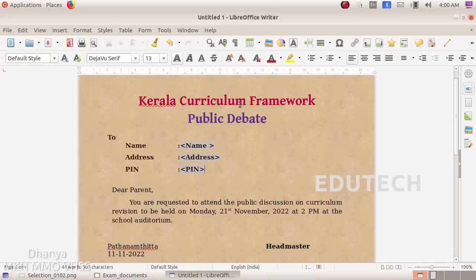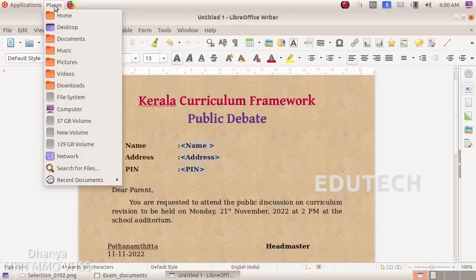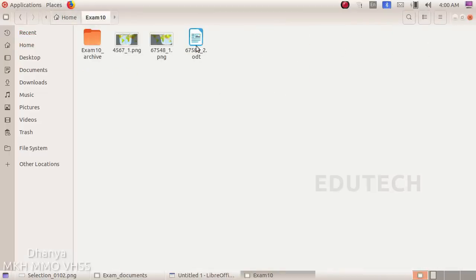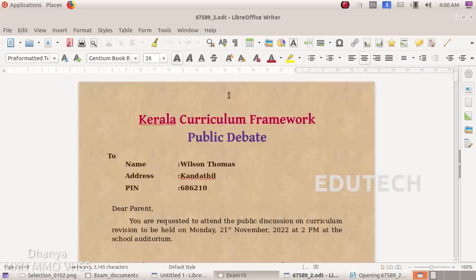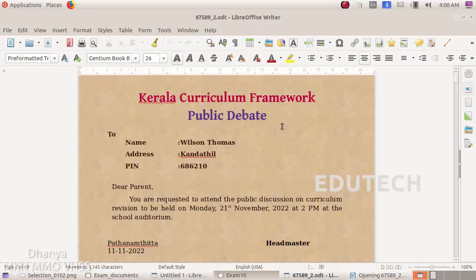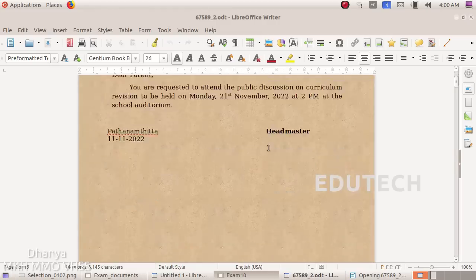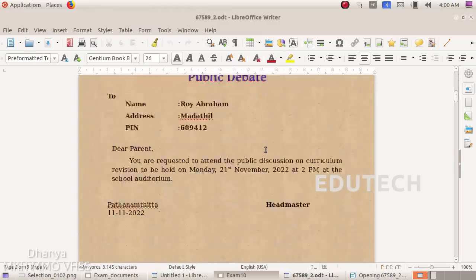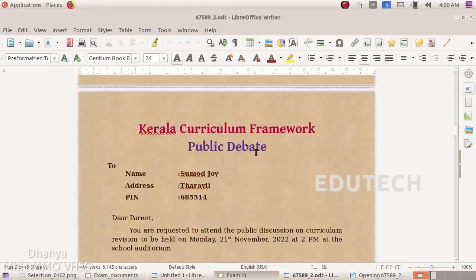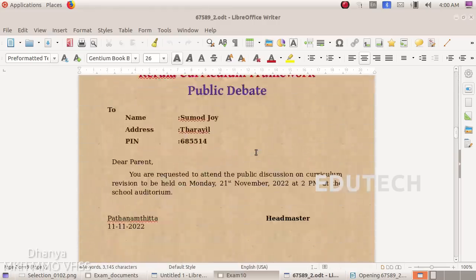Here we can select Fill and click on Save and click on question number 2. Then the dialog box will come back. We will open this file in Places, Home, Exam10, and open this file. We will send an address in the invitation letter. Now we are going to do a mail merge.